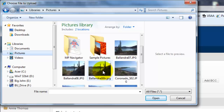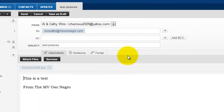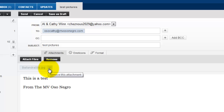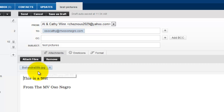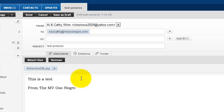Remember the original was this one, so Ballandra 08B is the one we want to send — the resized version. We click on it to highlight it, then click the open button. Yahoo is now attempting to load it and you can see the progress indicator. Now it is done loading and it's ready to be sent. So now we have an attachment — that's the picture we wanted to send.